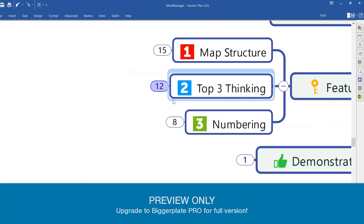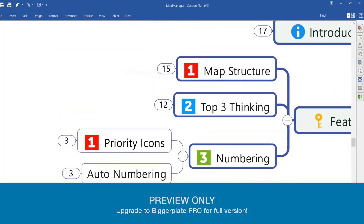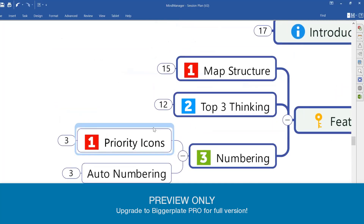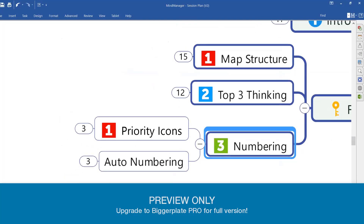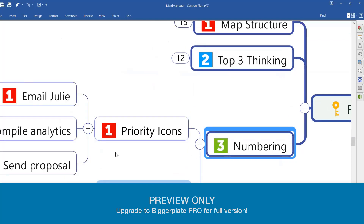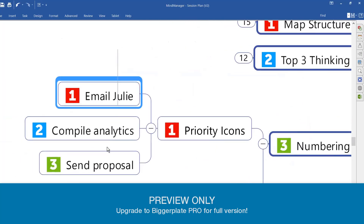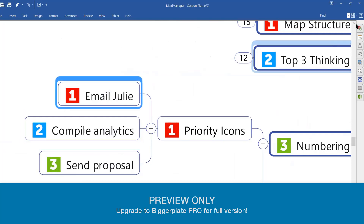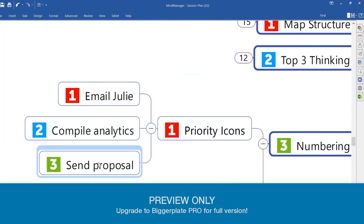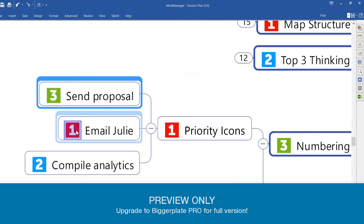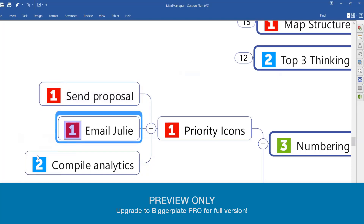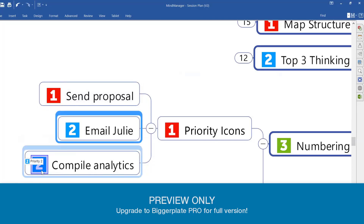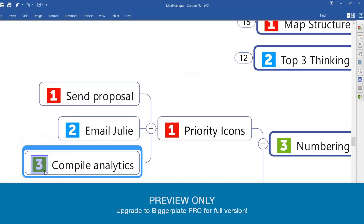We're going to use that in our personal organizer, and to make it easier to keep track of things, we can use the numbering features in my manager. We can use priority icons — for example, if I had three tasks, I can assign a little icon using my manager to priority one, two, or three. If I want to change the order, I can right-click and change it, or just click the icon itself and it will cycle through.